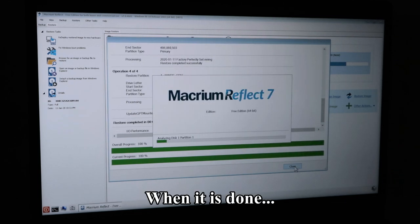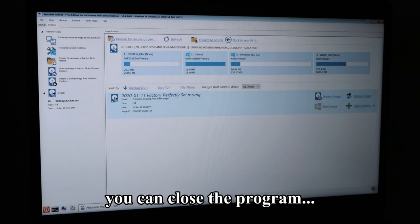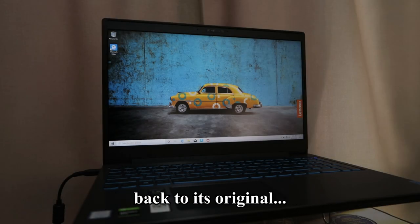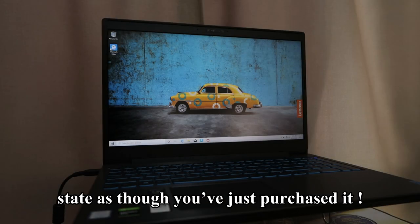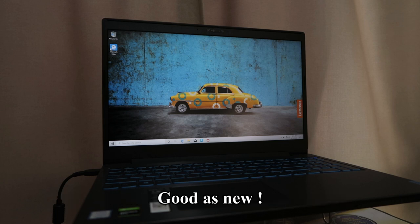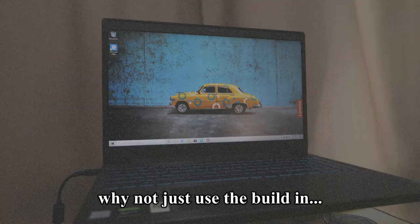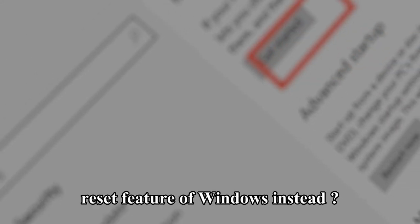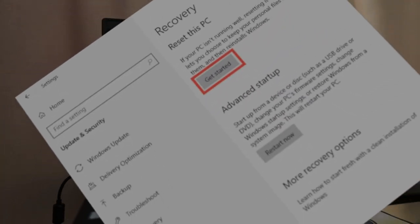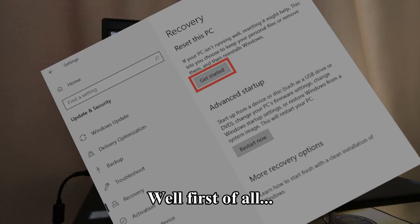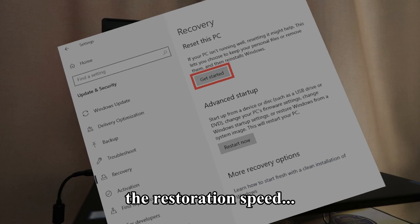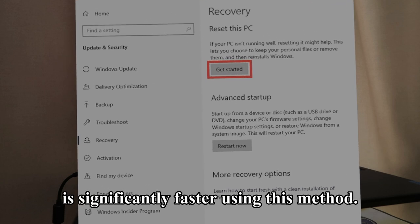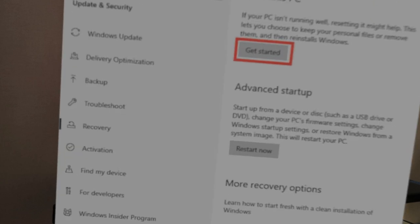When it is done, you can close the program and your computer will restart back to its original state as you have just purchased it, good as new. Some of you might be wondering why not just use the built-in reset feature of Windows instead. Well, first of all, the restoration speed is significantly faster using this method.